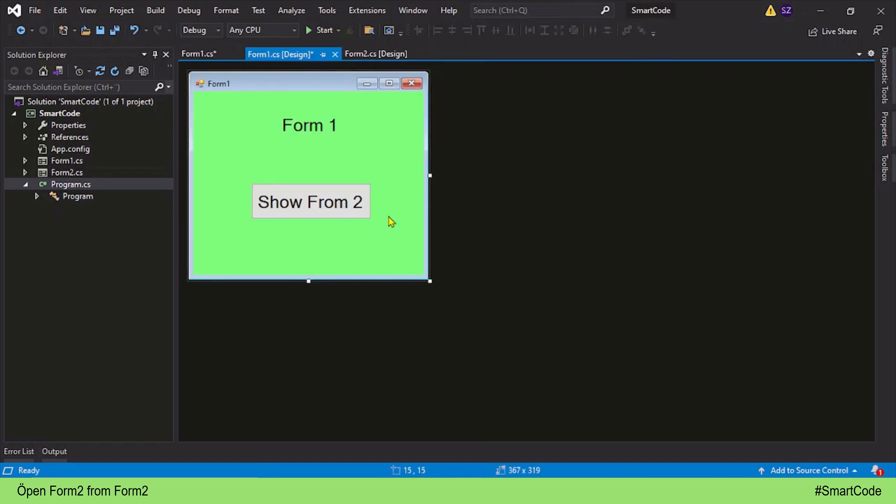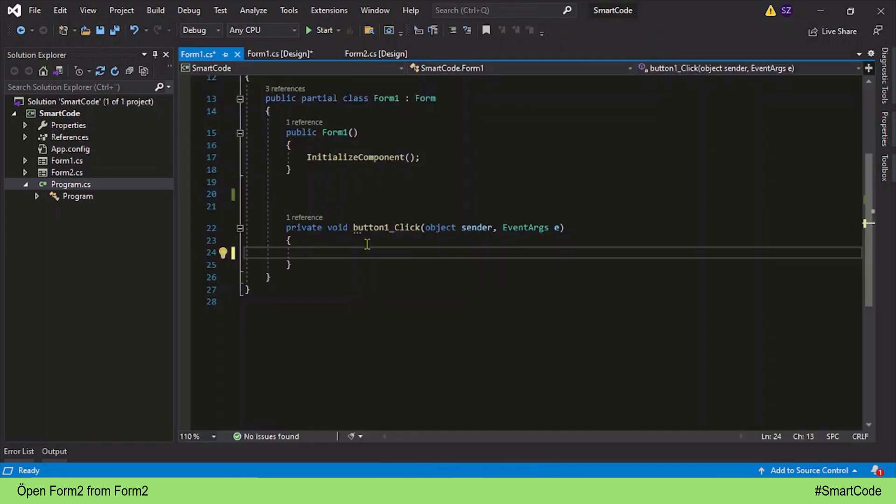Our job is to display Form 2 from Form 1. Form 1 has a button and we will program inside the button click event. The first thing that we need here is a Form 2 object. We are inside Form 1 and from here we want to access Form 2.